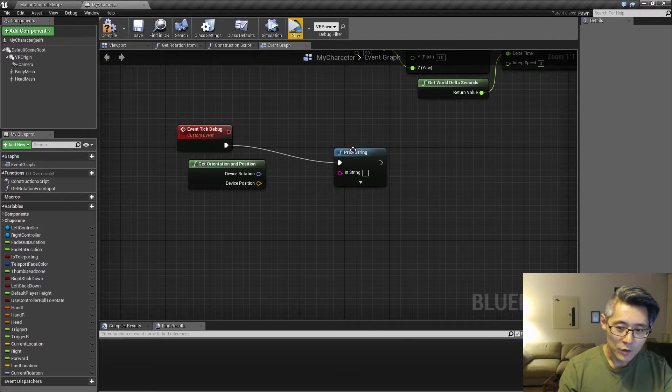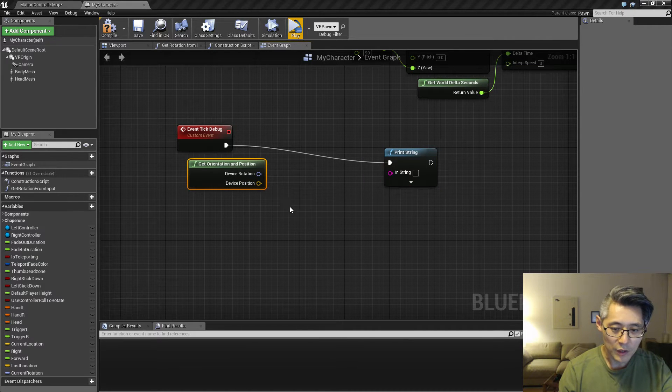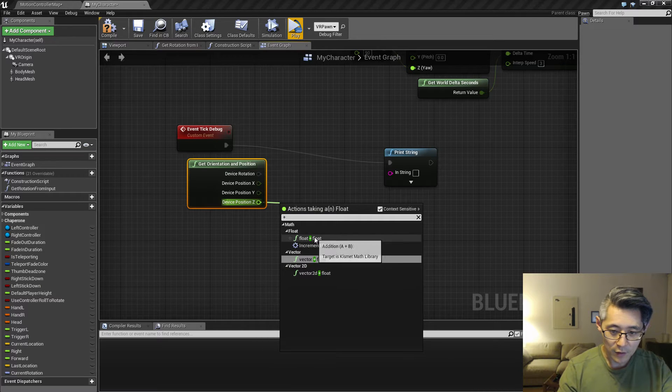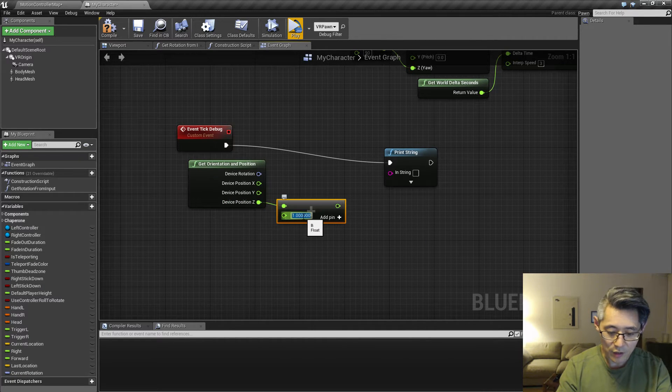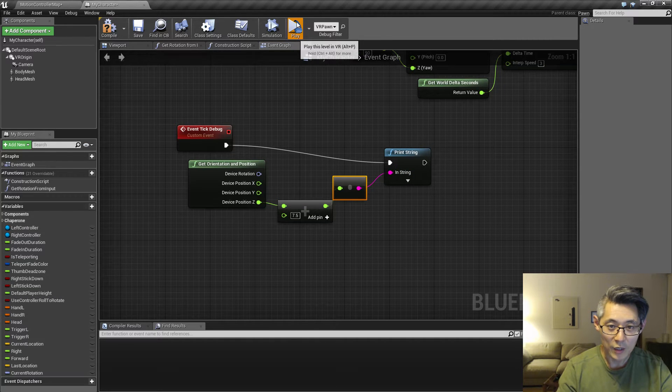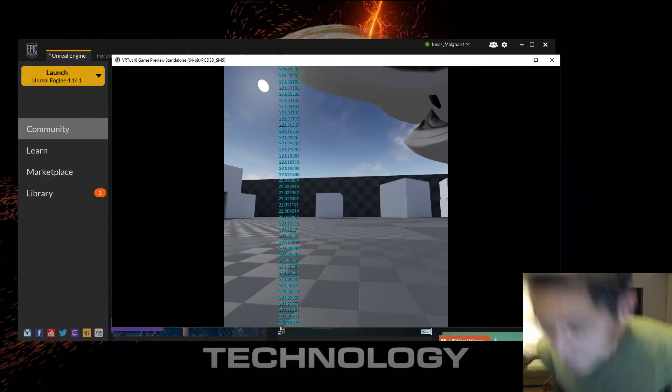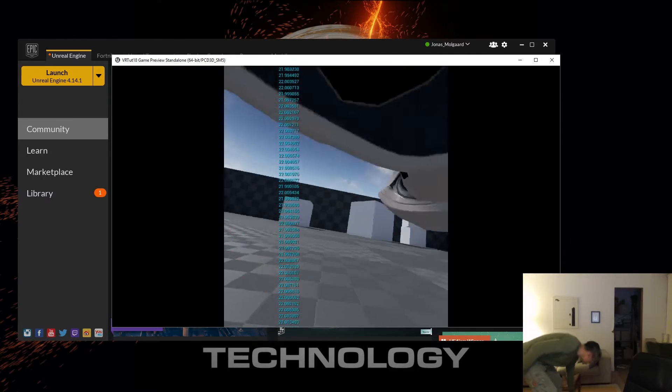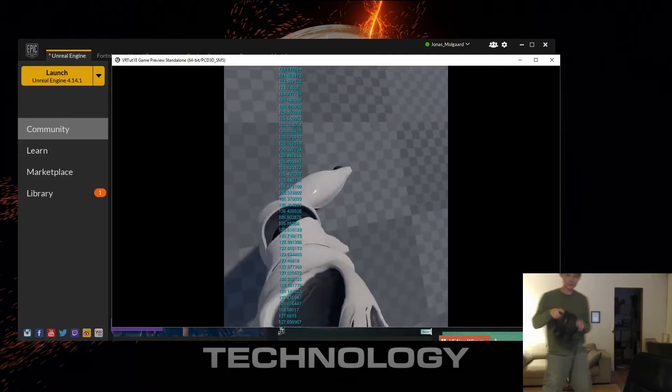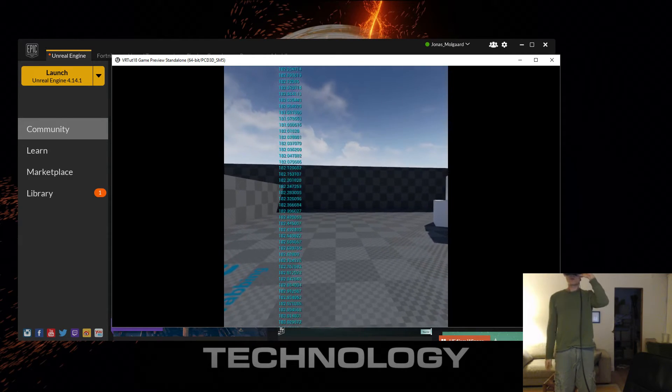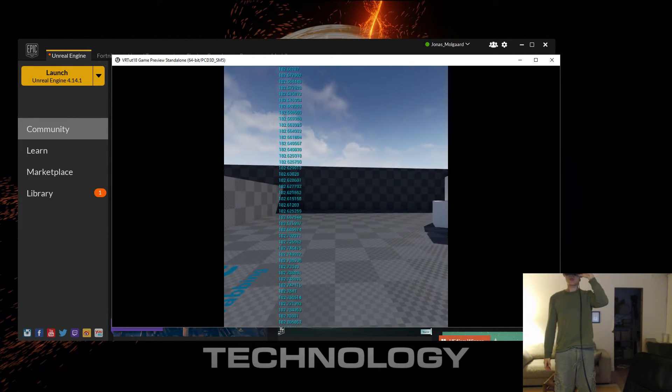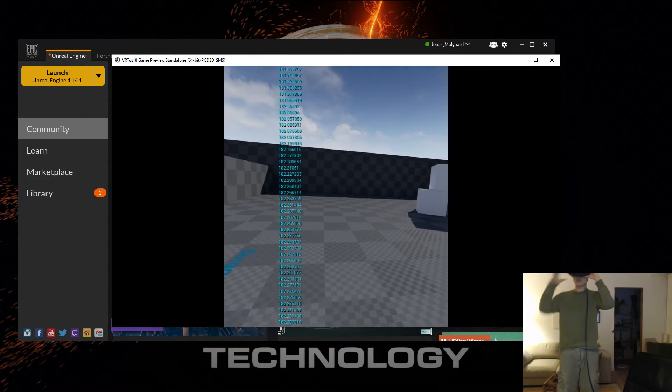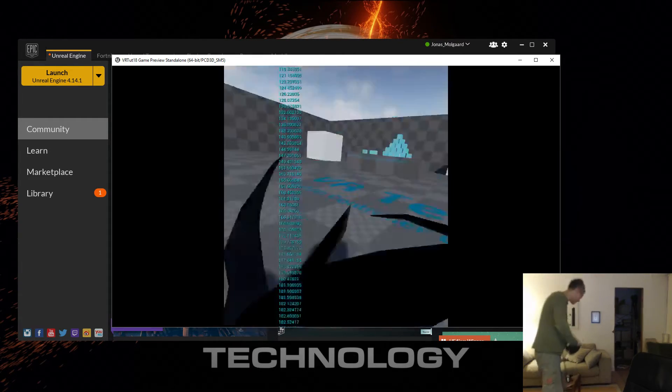So if we drag this out, split this open, and then add let's just say 7.5 centimeters to this, and then print it again, let's see how it measures. So you can see now it's reading about 182 centimeters, and this is very close to my height.